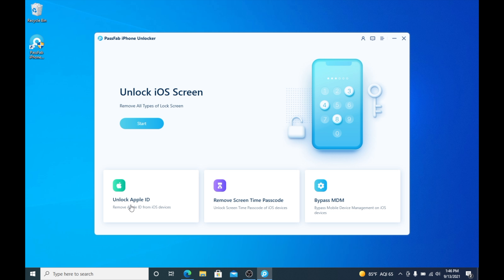You can see you can unlock your iOS passcode, unlock your Apple ID, remove the screen time passcode, or bypass mobile device management. This is a very simple tool to use and I can show you this right now.